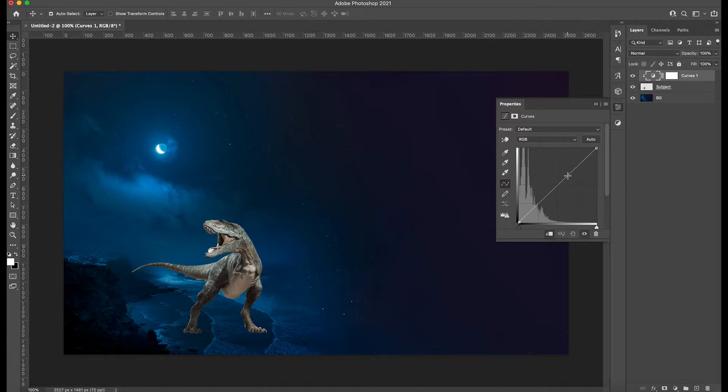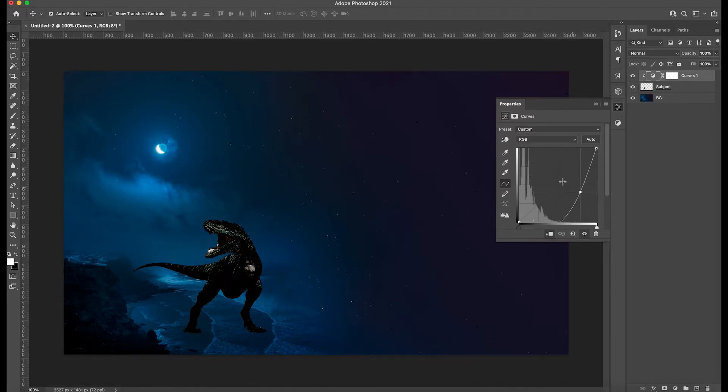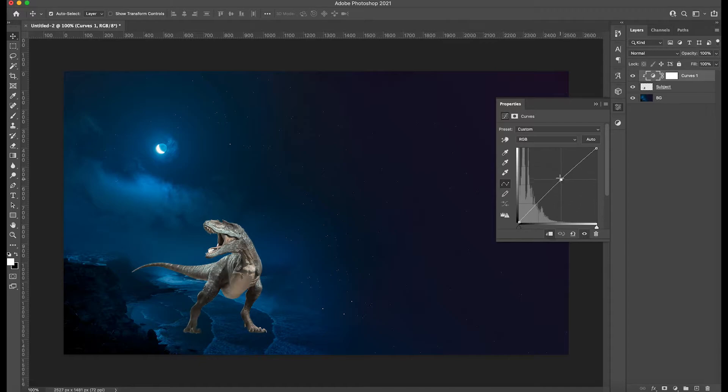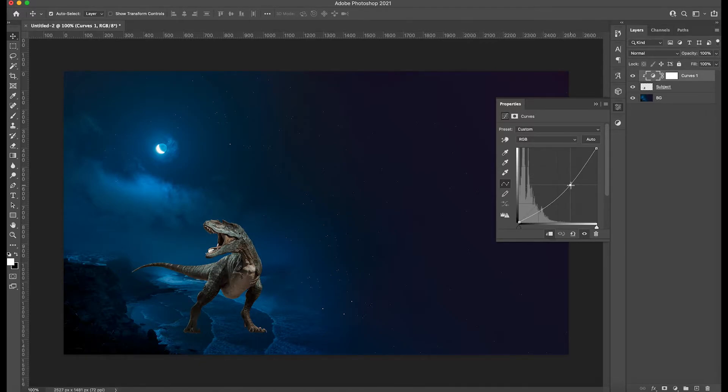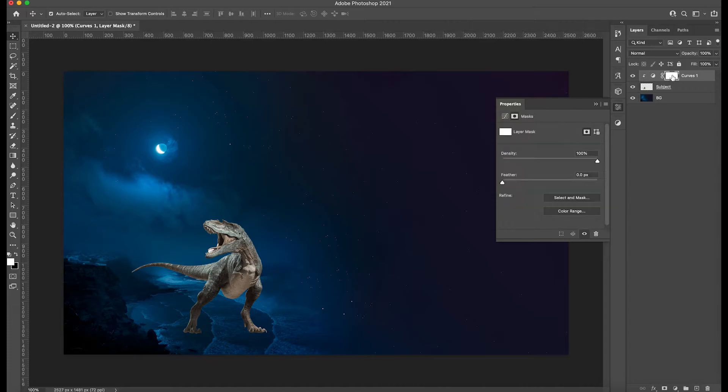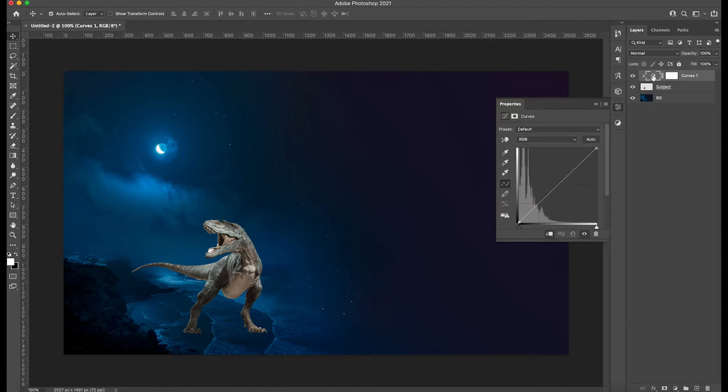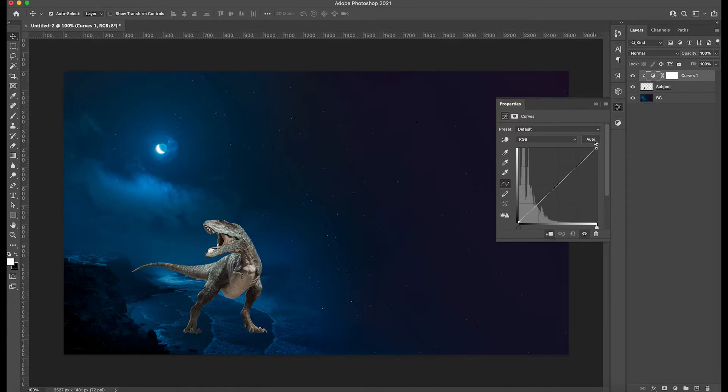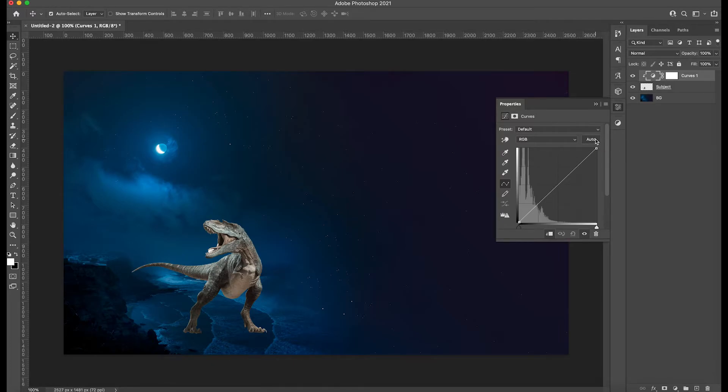So if we now go crazy about moving this up and down, we're going to see that it only affects the subject, which that's what we want. So we're going to reset it again. And then once we have it selected, not the mask, but the actual adjustment layer, and you see the focus in there, we're going to go into auto and we're going to hold down option, alt on your PC, and we're going to click.